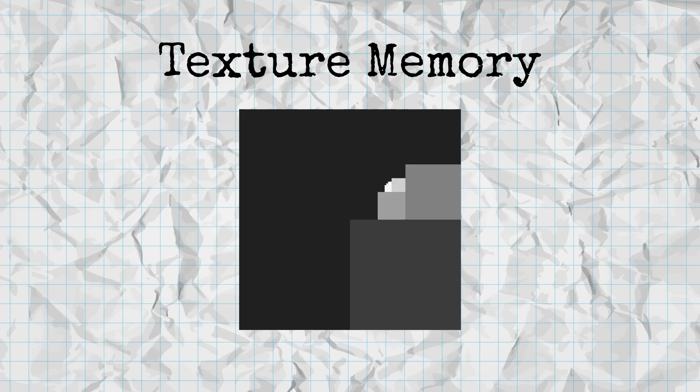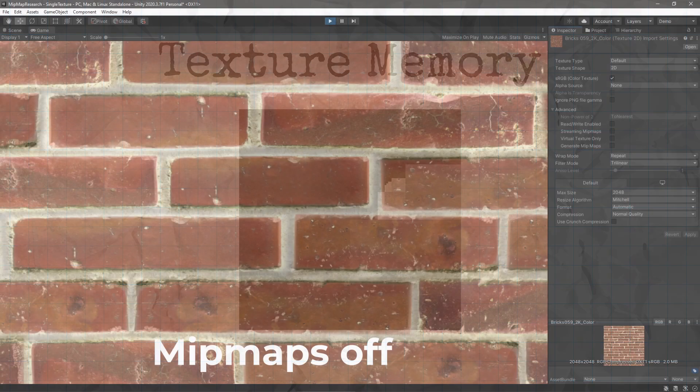This does come with a trade-off of increasing a texture's size on the disc by about 30%, but the performance gains make it pretty much always worth it.